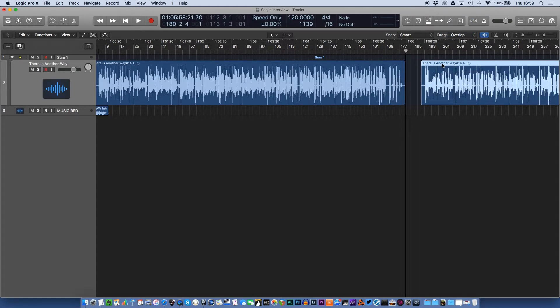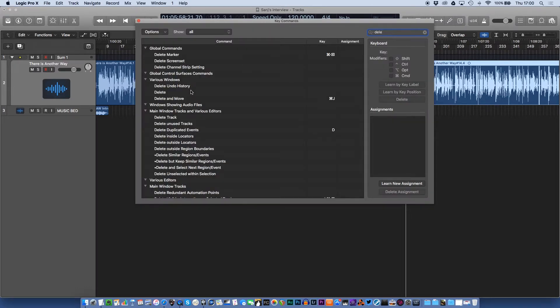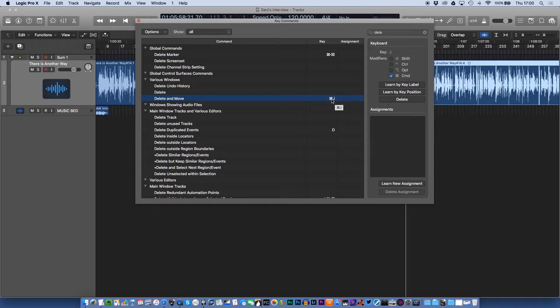So where do we do this? How do we set this up? The command you're looking for, if you start typing delete, is delete and move. That is what you need to set up. And like I say, I assign it to a key command. You can assign that to any key you want. Command J, as I said, because of Digital Performer. But that is it.